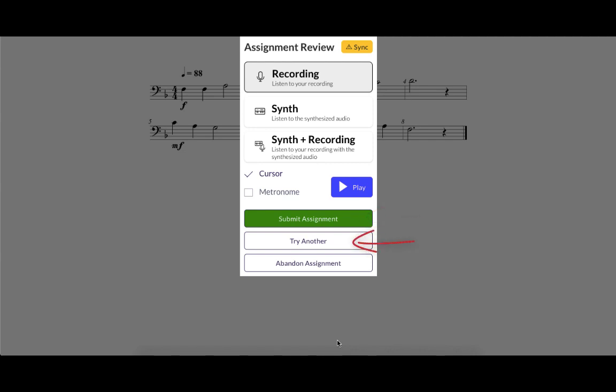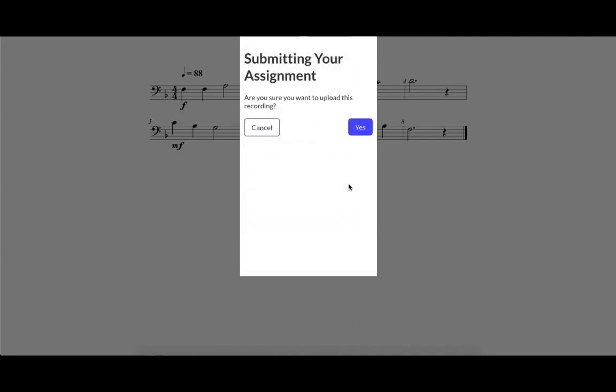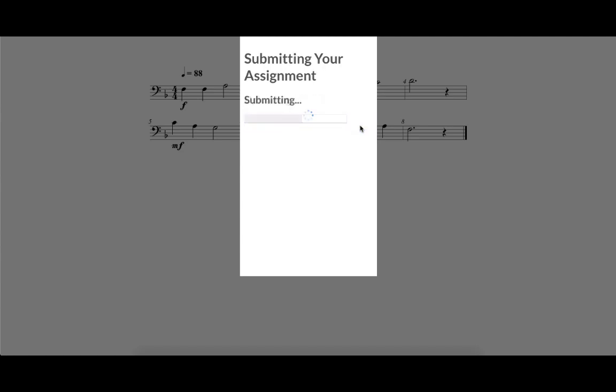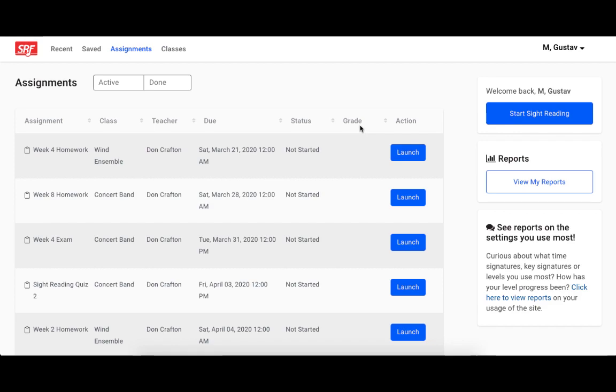If they try another, it generates a new exercise, and they get a fresh countdown timer, and they can make another recording. Now I'll switch back to the teacher view so that you can see what it looks like after they've submitted their assignment to you.